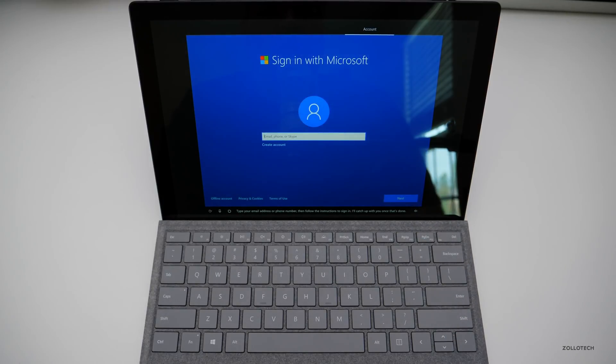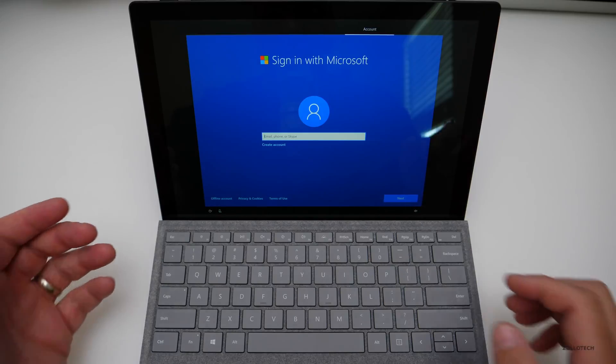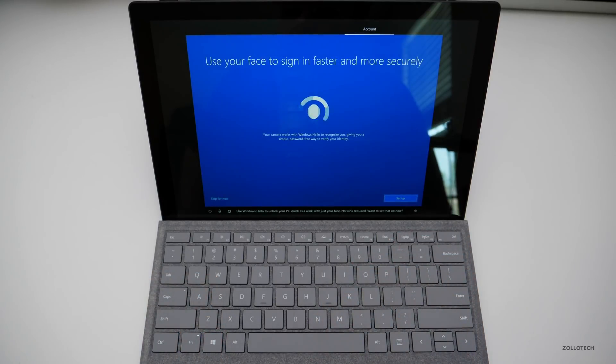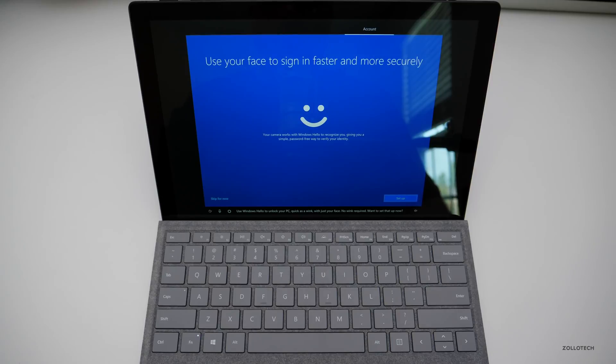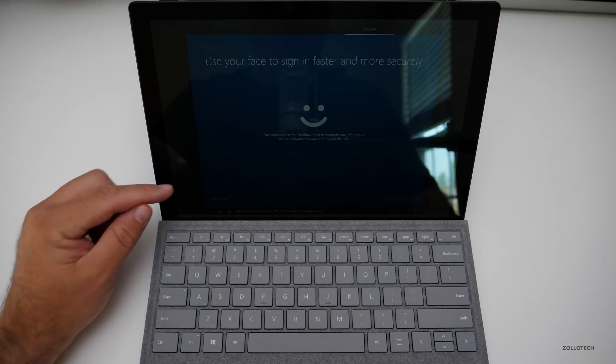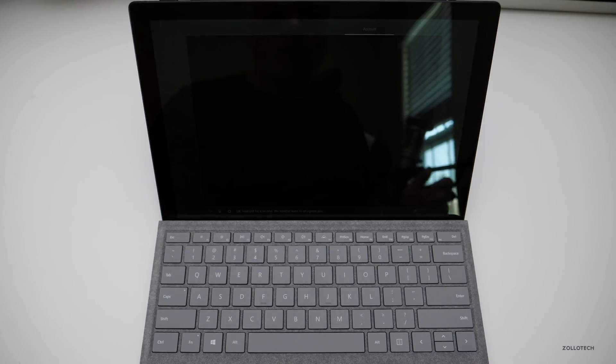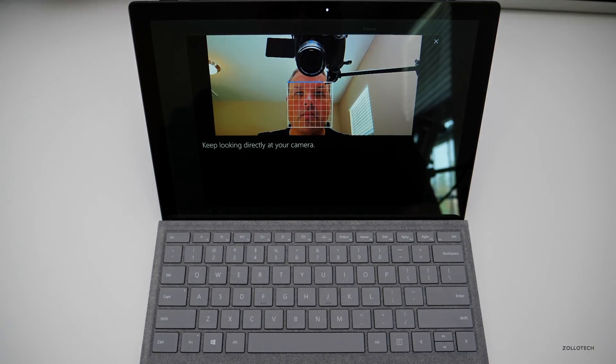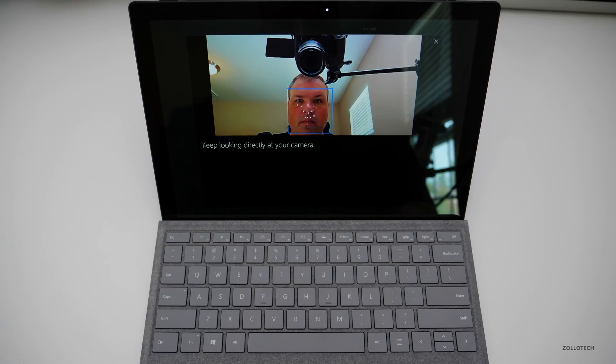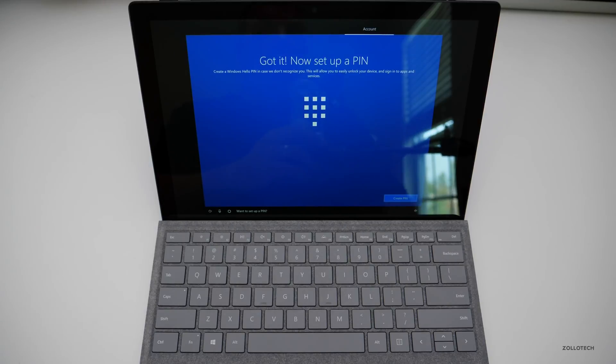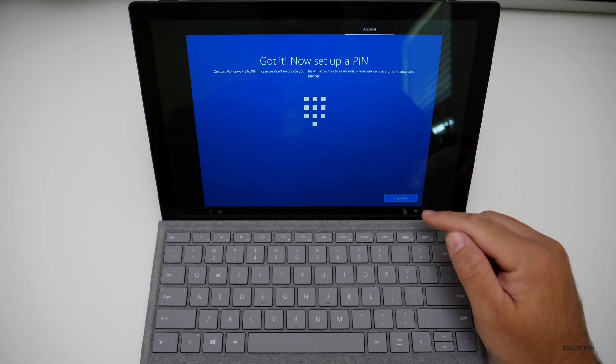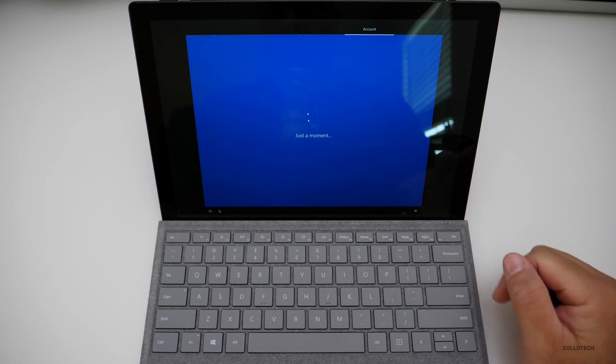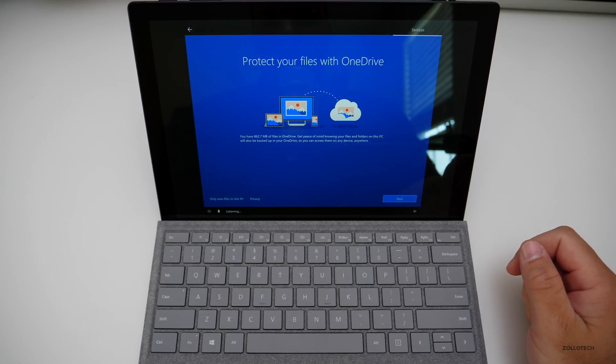Type your email address or phone number then follow the instructions to sign in. I'll catch up with you once that's done. So I'll go ahead and sign in with my account. Use Windows Hello to unlock your PC quick as a wink with just your face. No wink required. Want to set that up now? Yes. Okay, hold still for a second, we need to learn to recognize you. So I'll go ahead and create my PIN.